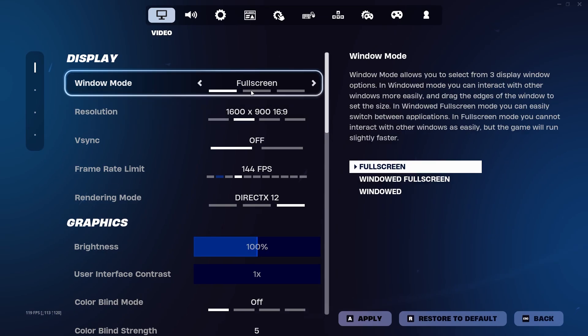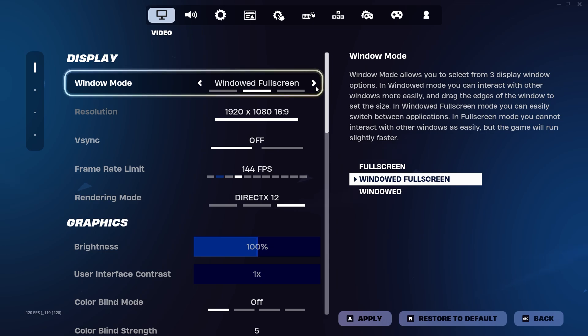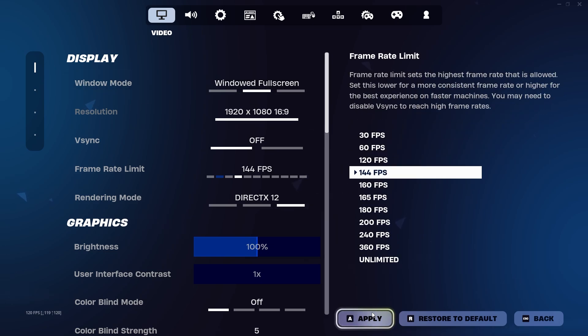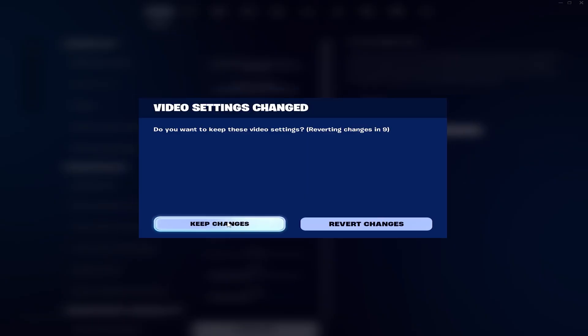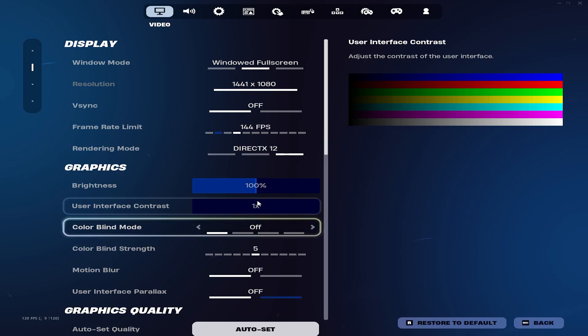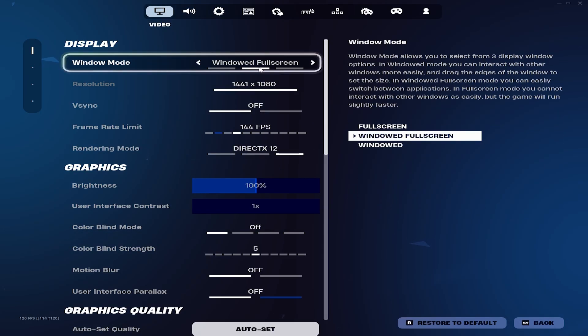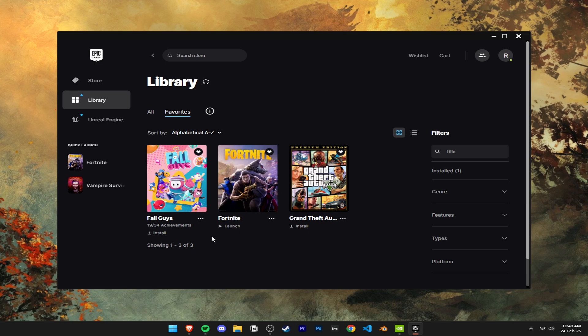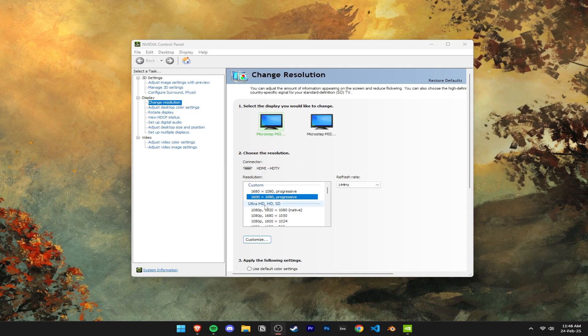Now when you launch Fortnite, go into your settings and set your window mode to windowed full screen, and the game will realize and set the stretched resolution.